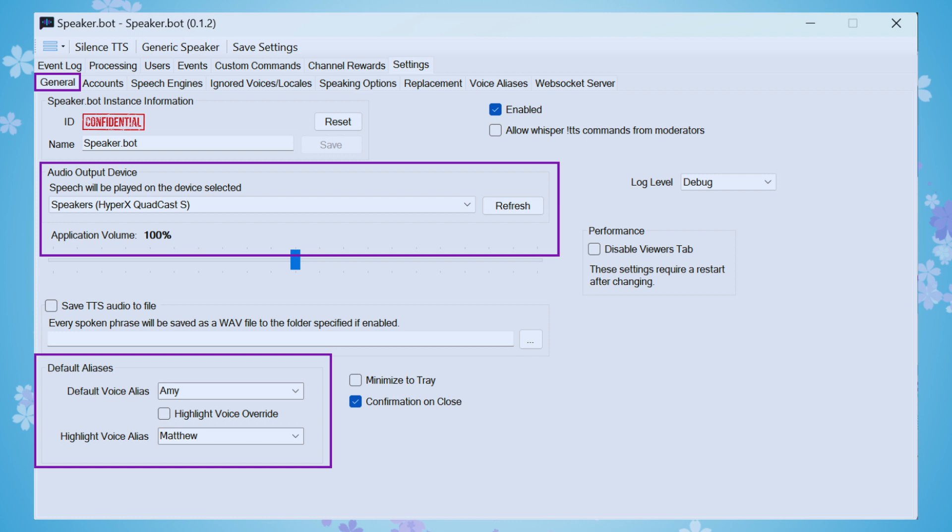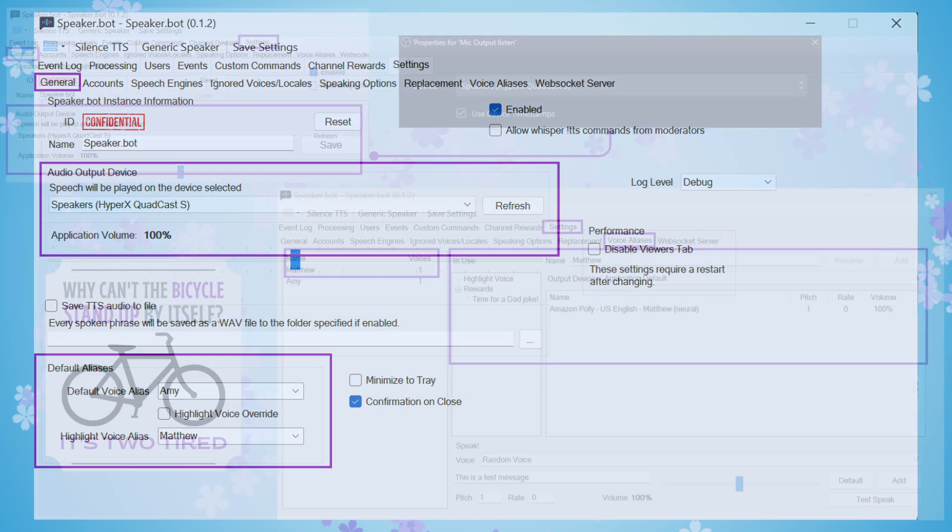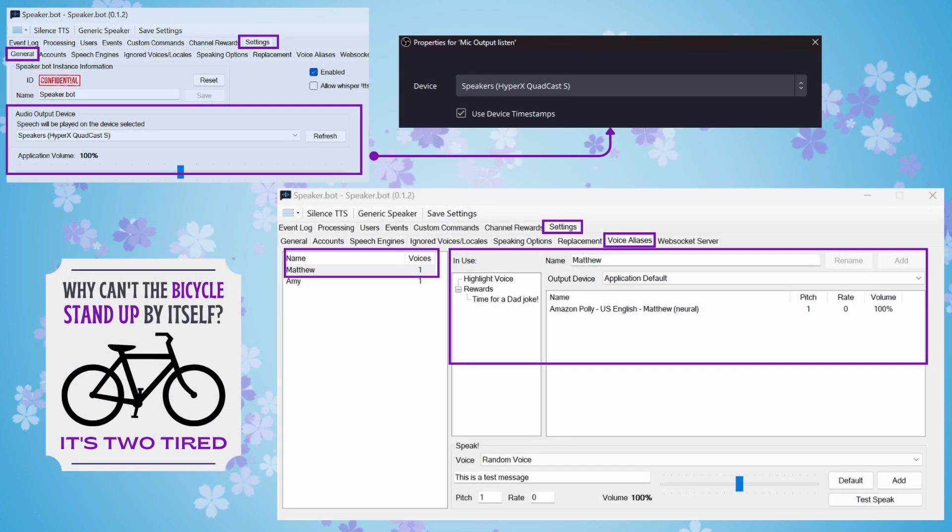This was an issue that I encountered and didn't find until I was doing my final testing. So make sure that your SpeakerBot is going to an output that you can then listen to with a source in OBS in order for your text-to-speech to go through to your stream.